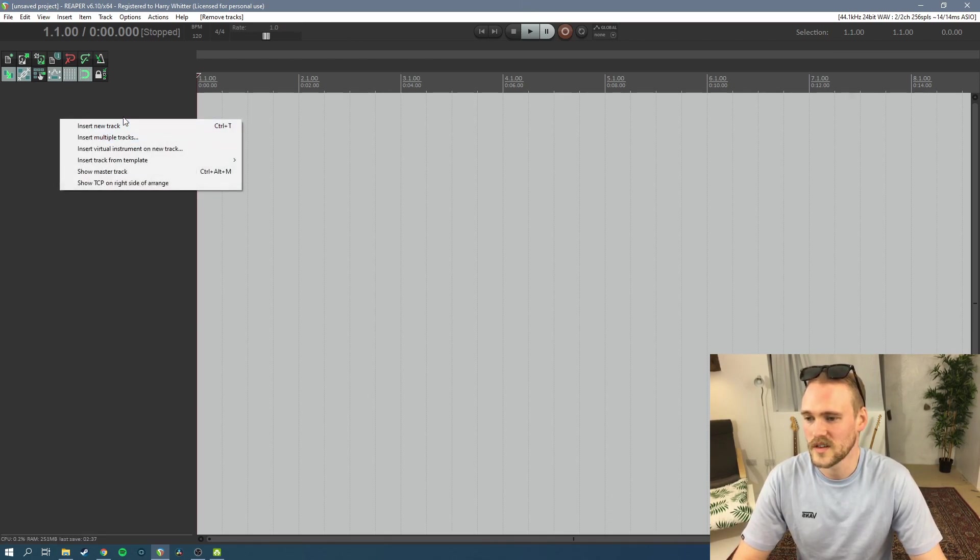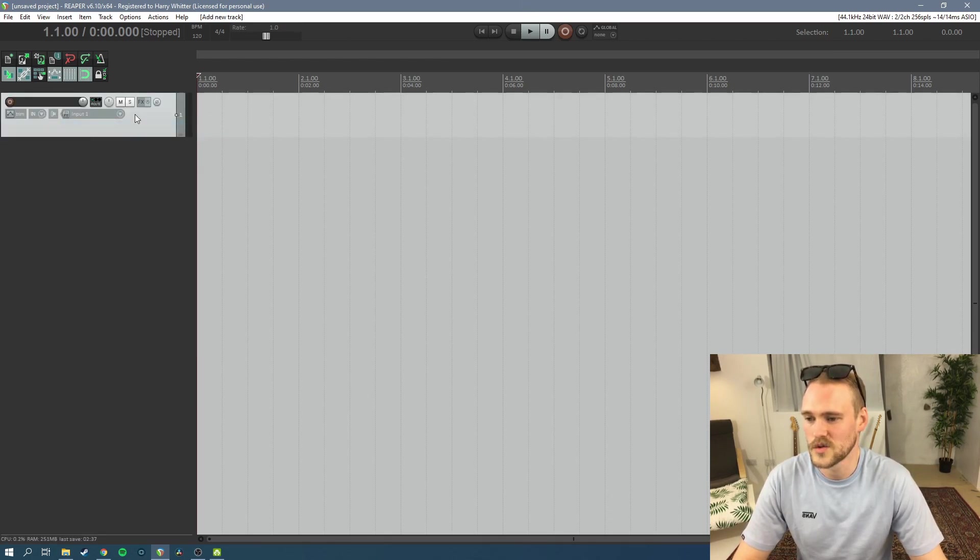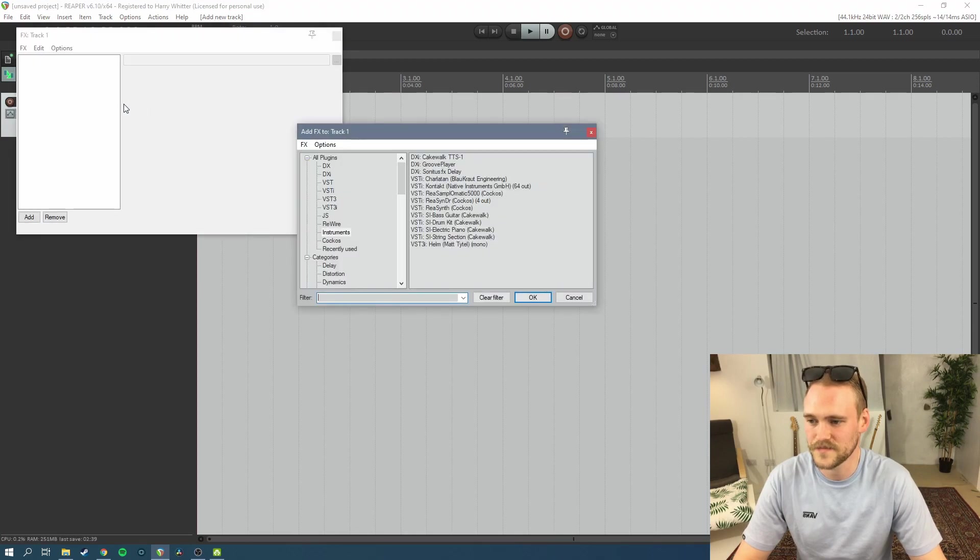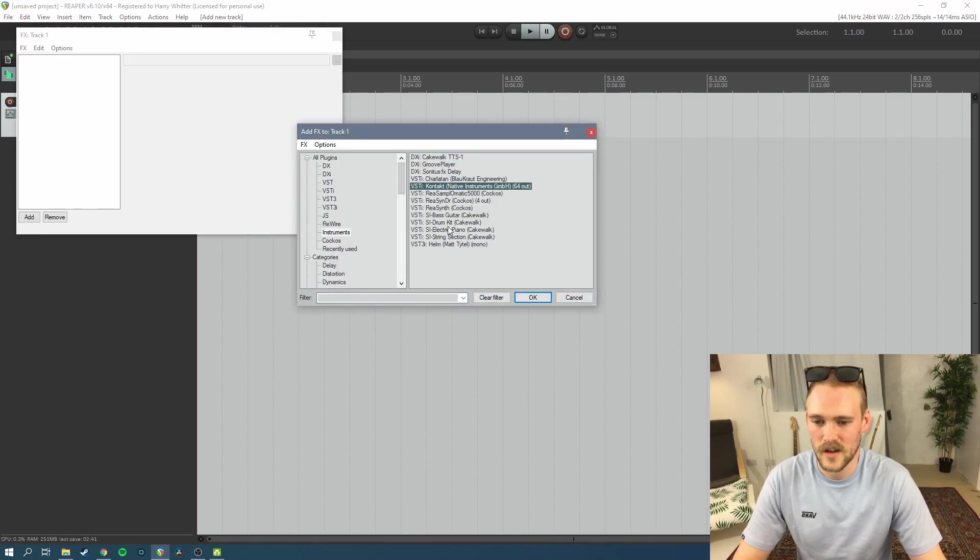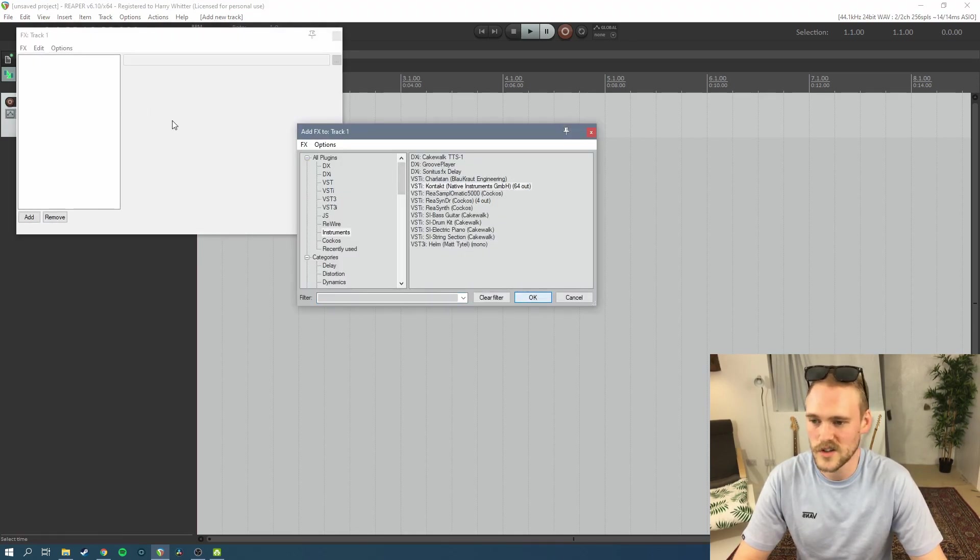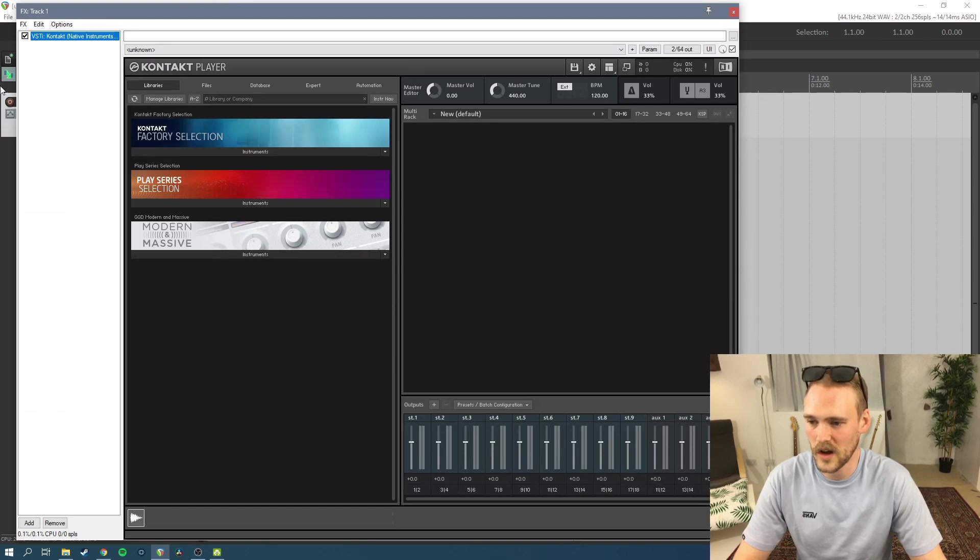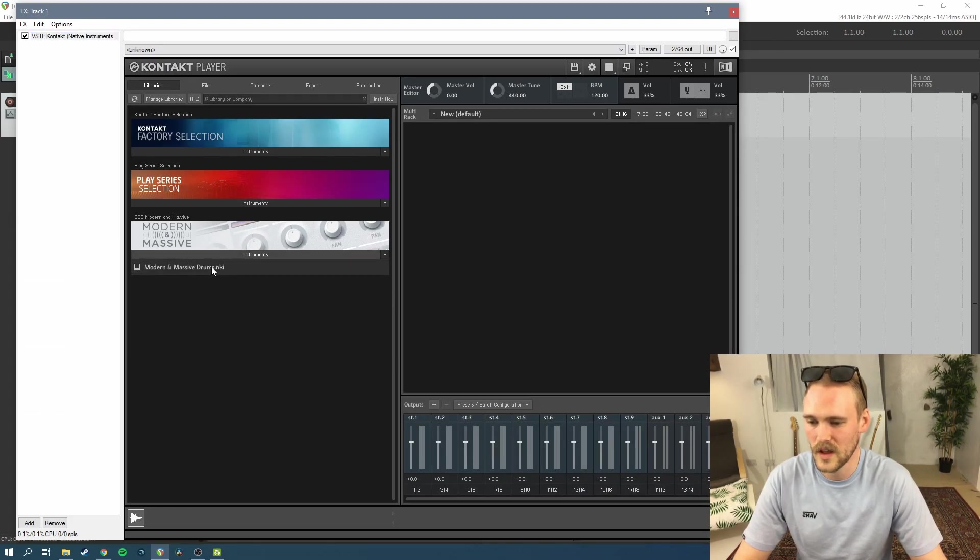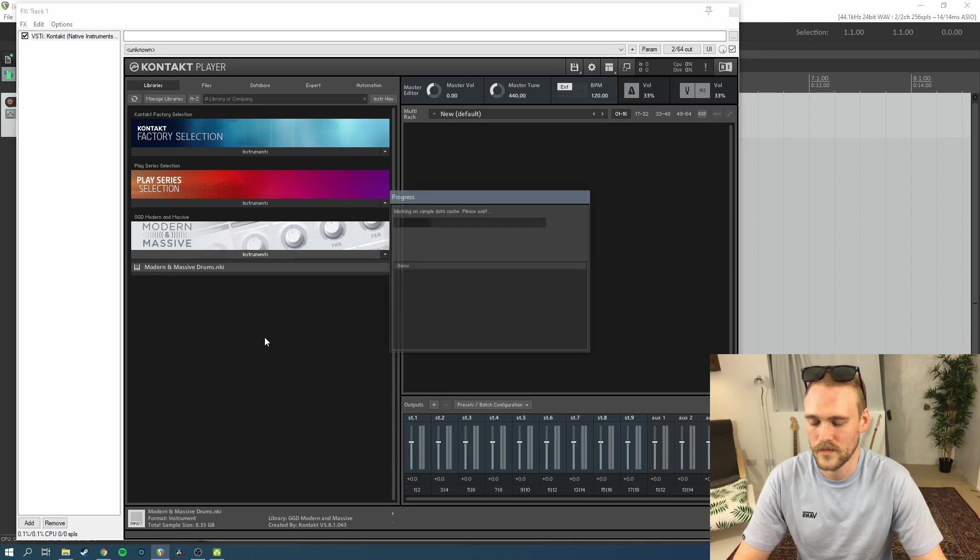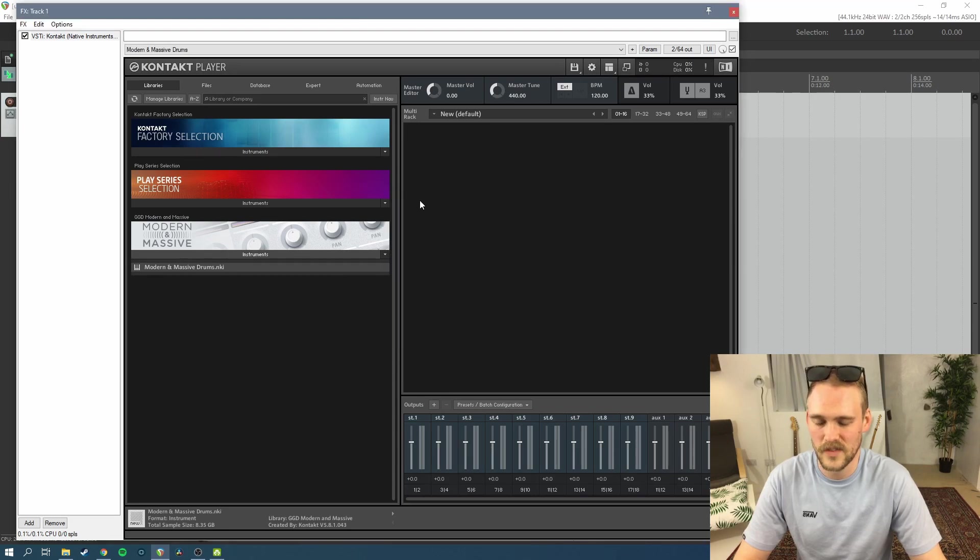So what we want to do first is insert a new track. Now on the FX bar here, I'm going to go in and add a Kontakt instrument because that's what I use. I use the Get Good Drums Modern and Massive, so I'm going to add that.